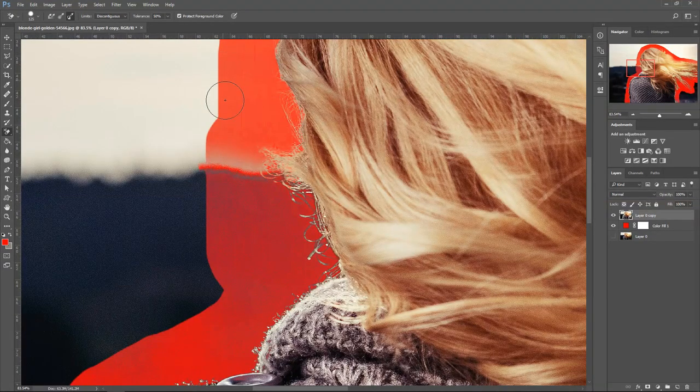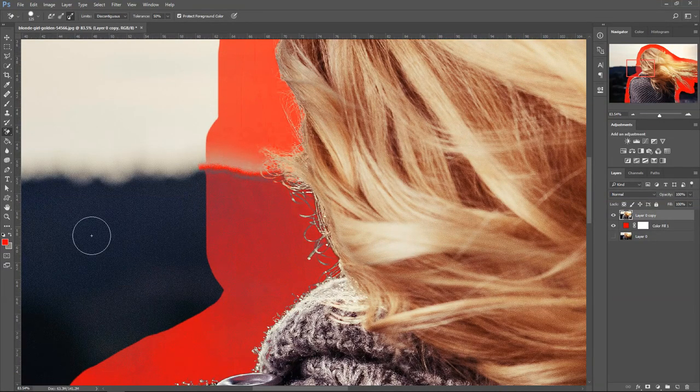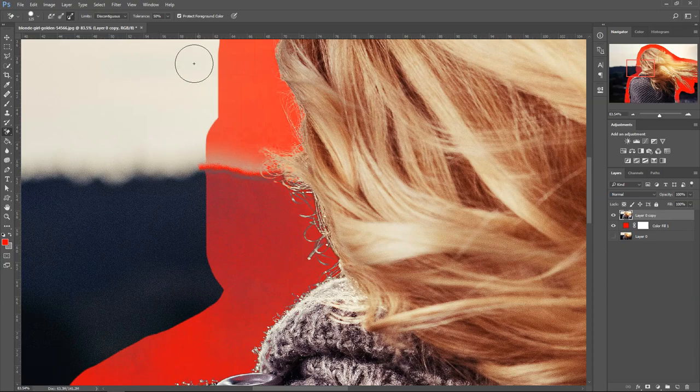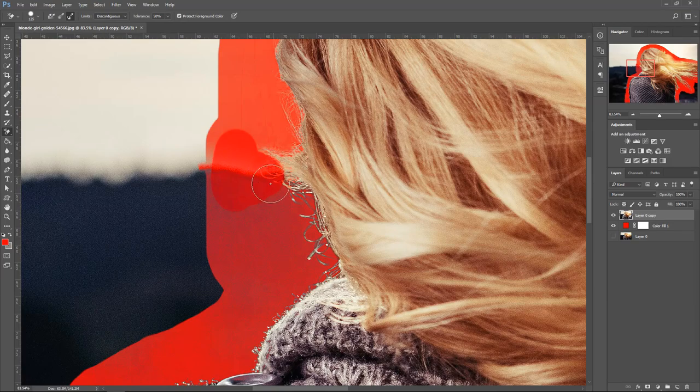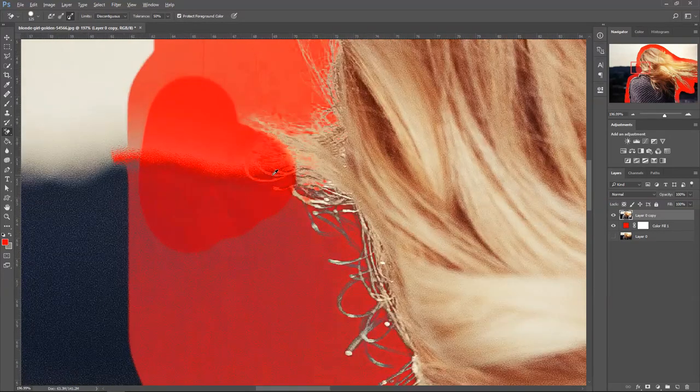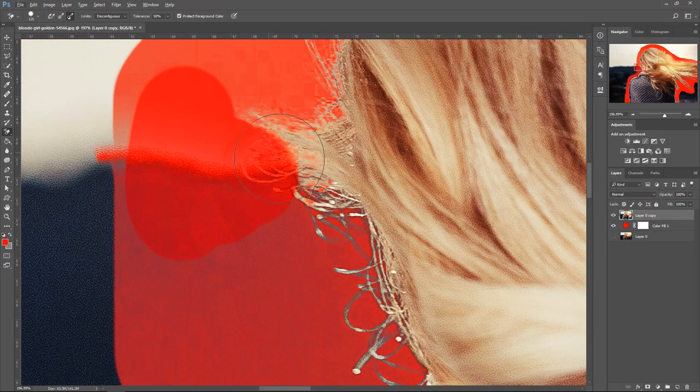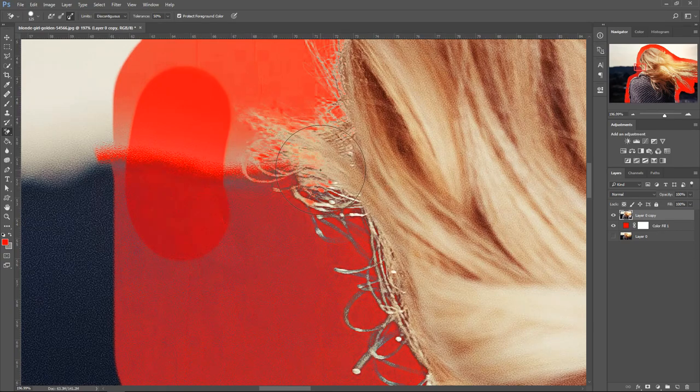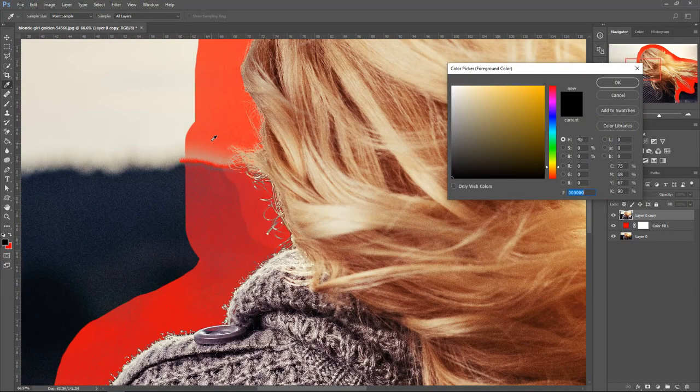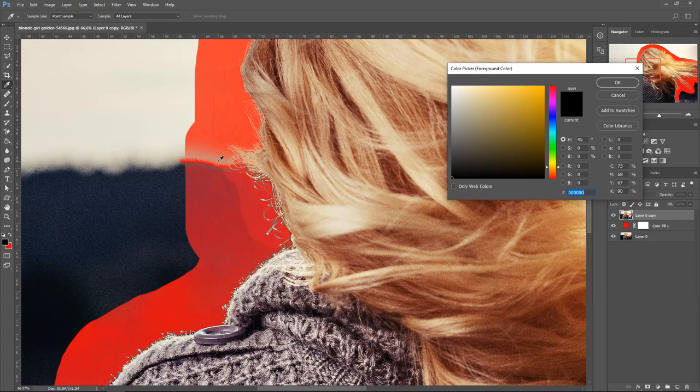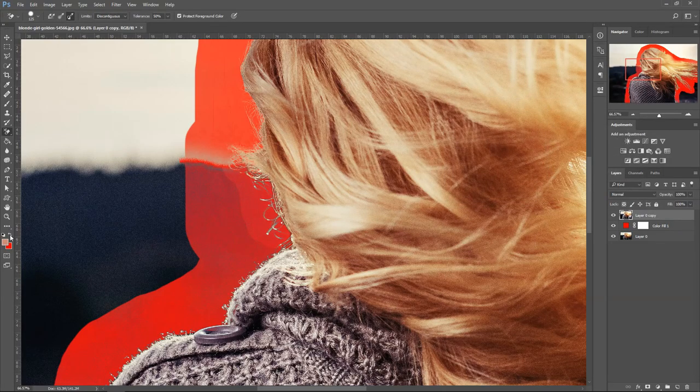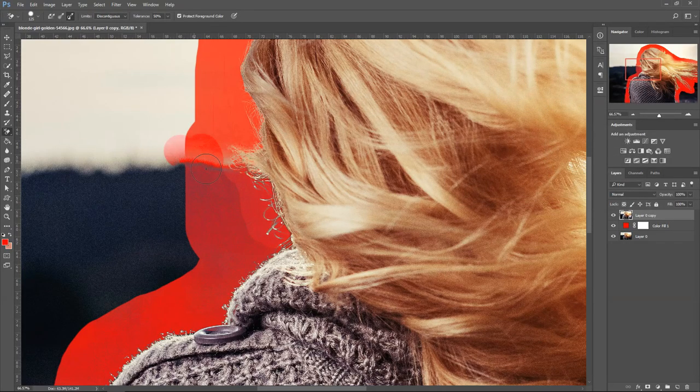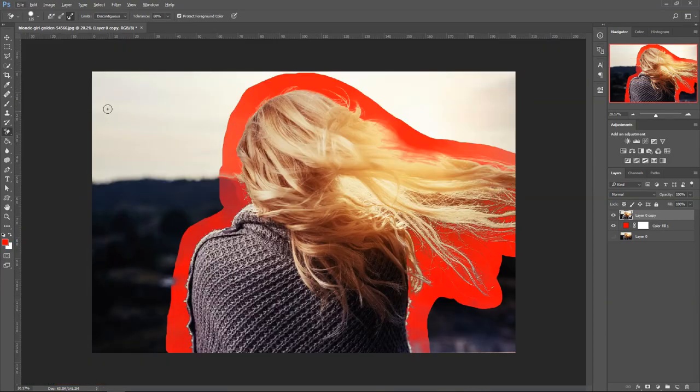Pretty much you just want to keep changing the color and then changing the tolerance. Depending on your image, you'll eventually get it. As you can see we've still got a little bit here but we've still got the hair as well. We're also going to remove this other bit here. If we get a sample of that pinkish color, remove that one.